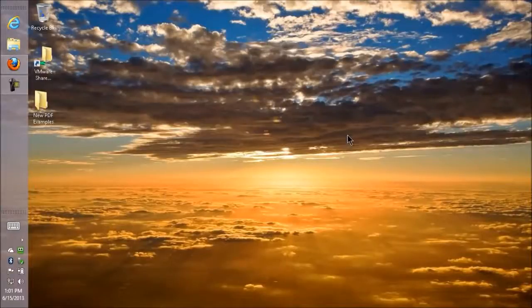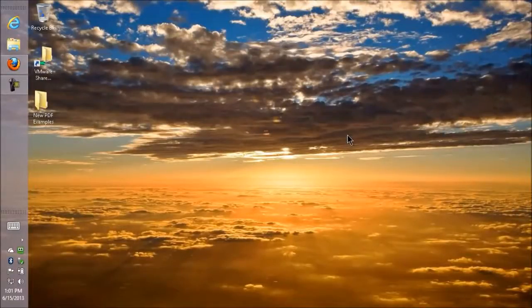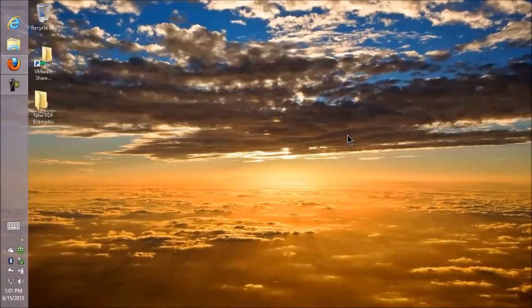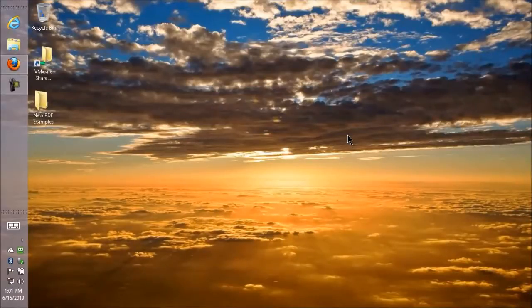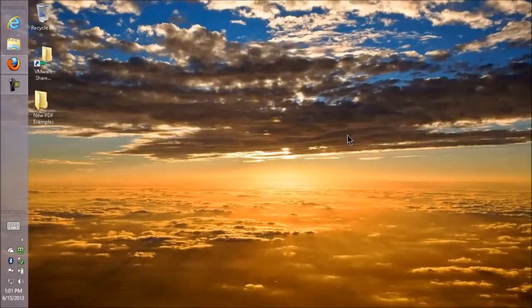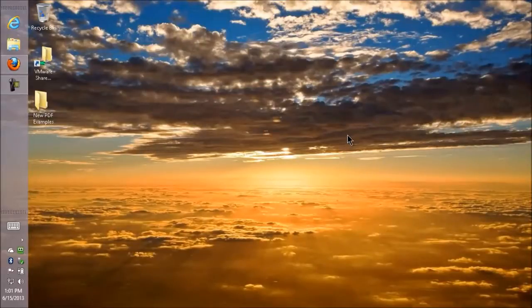Starting up EndNote. EndNote X7, the version I'll be showing you today, is compatible with Windows 8, 7, and Vista. It's also compatible with Windows XP with Service Pack 3.